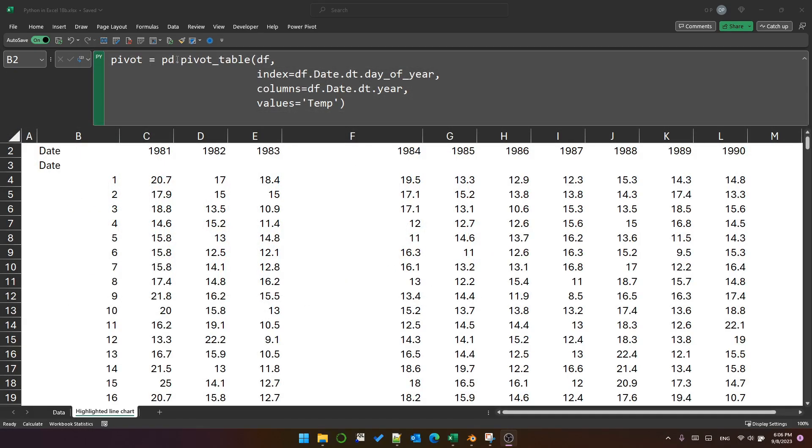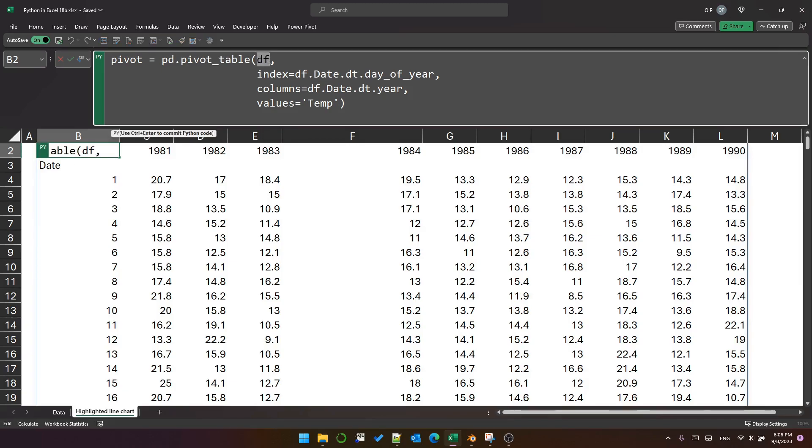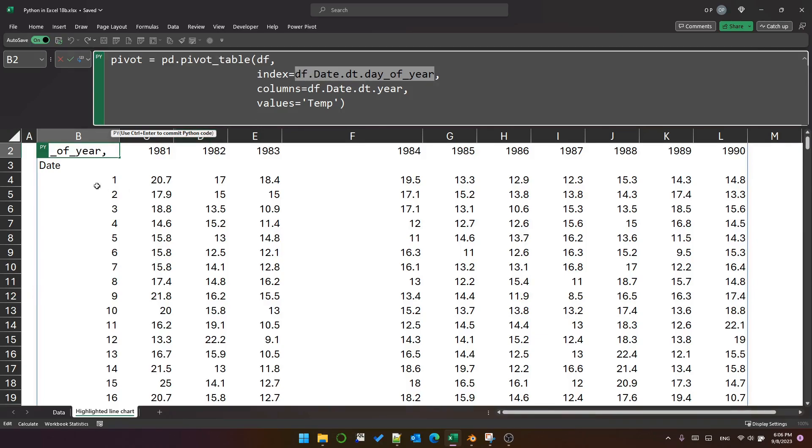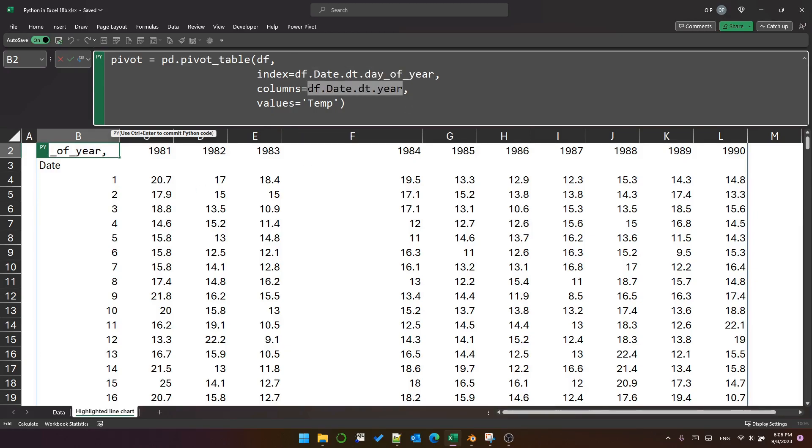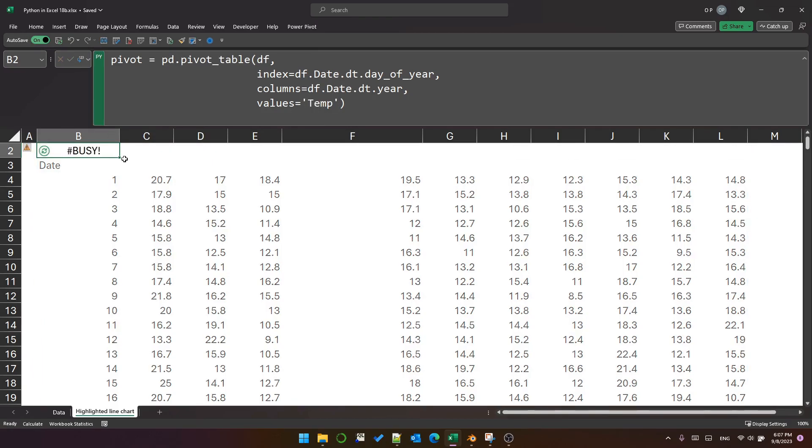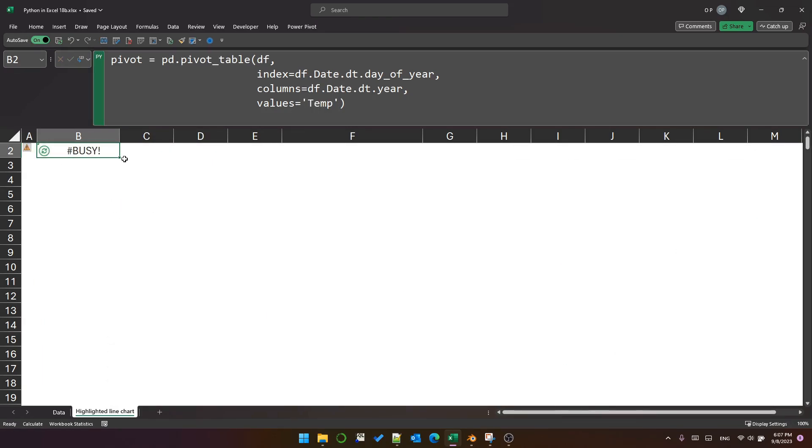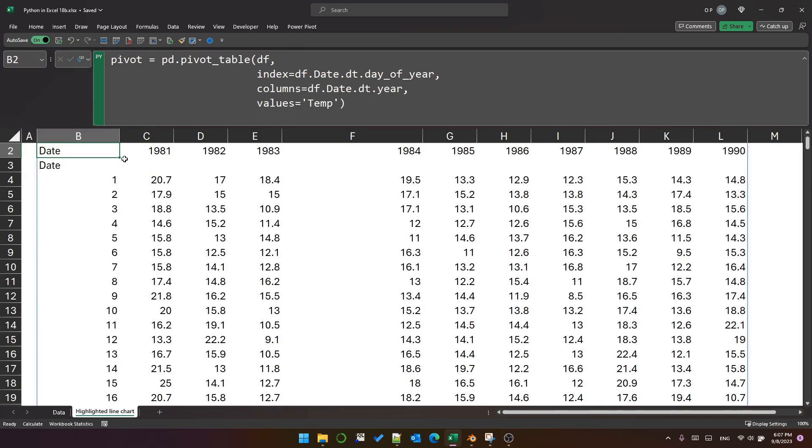Here I've used the pd.pivot_table method, and you pass a dataframe into the first argument. For the index, this is essentially the columns you want to have as the row headers. So in here I've just got the day of the year, so 1 through 366 on a leap year. For the columns I've taken the year property of the date, and then for the values it's literally just the temperature. You can see that it's actually really easy to create a pivot table this way. It's really quick.